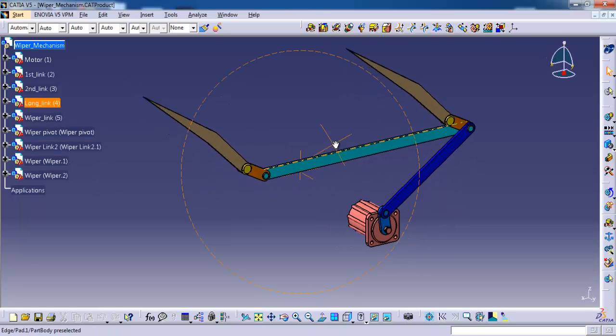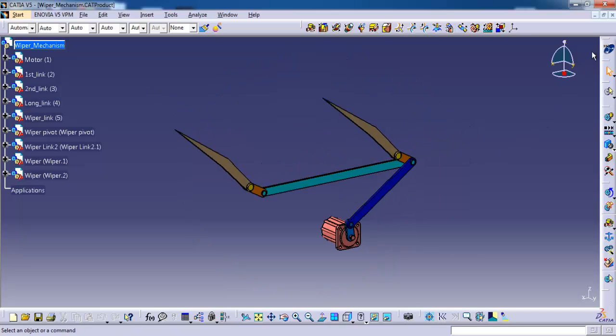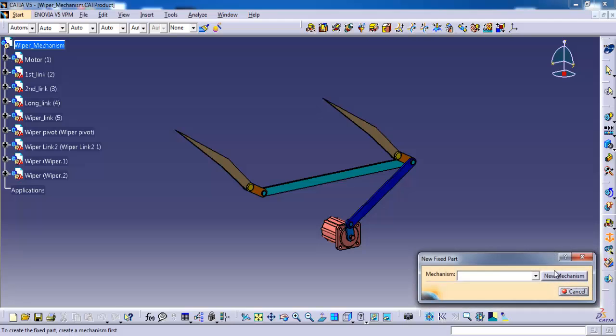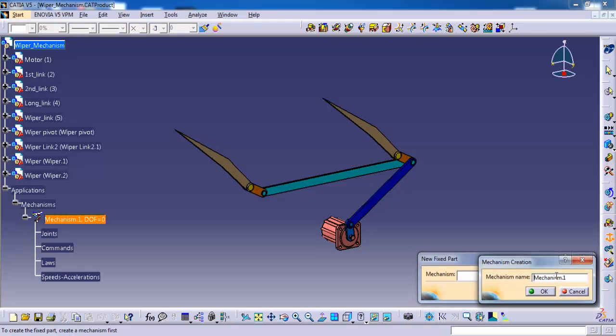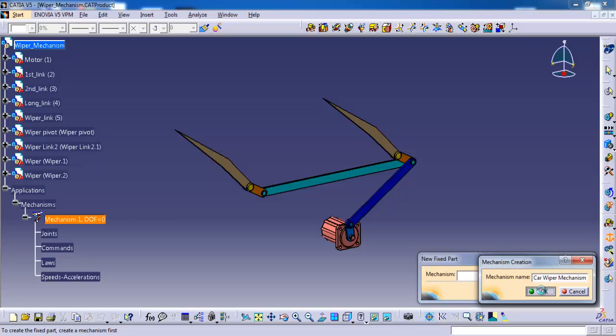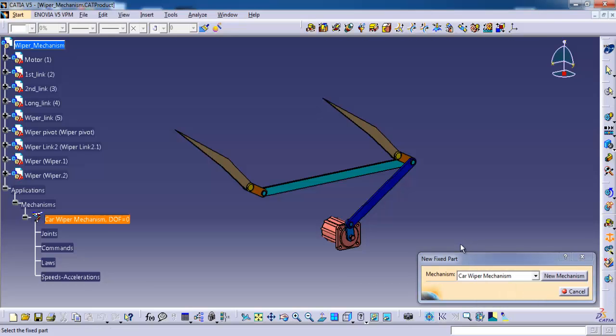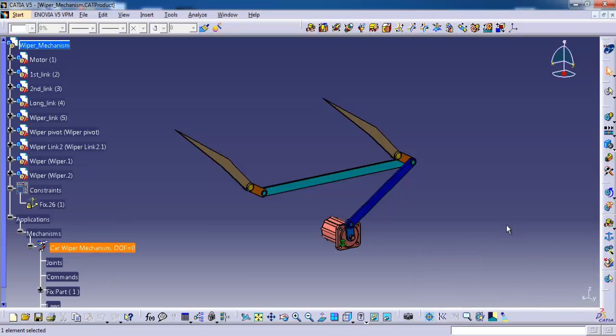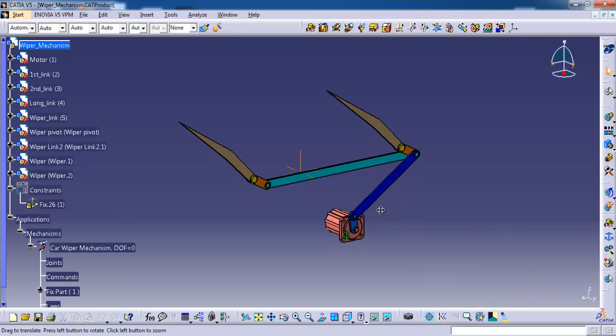Currently we are in kinematics workbench. I am starting with the fix. Select new mechanism. Why I am selecting this mechanism is for kinematics we should have one fix and one command to simulate the mechanism. That's why I am starting with fix. Renaming the mechanism as you want. I am selecting here the motor as a fixed part.